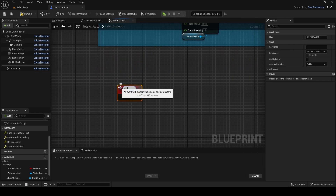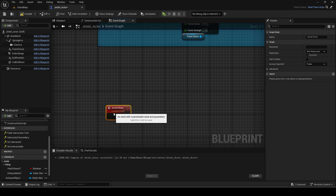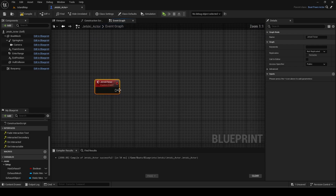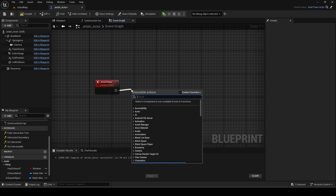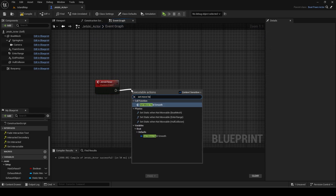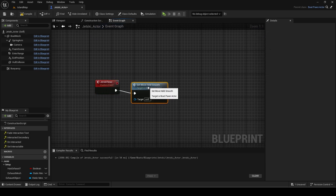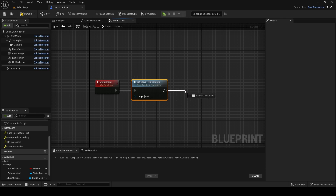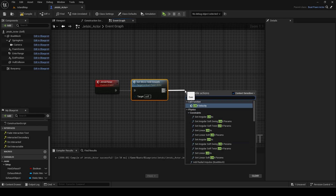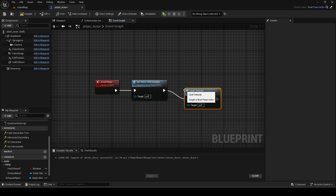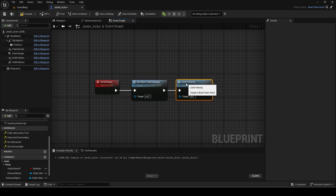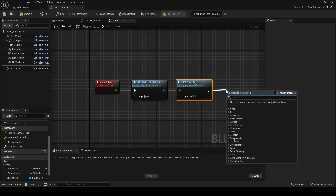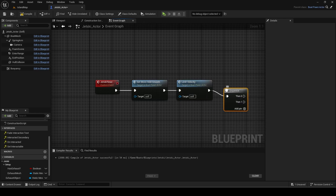Next add a custom event called jet ski timer. Copy the code for it. I won't explain all of it since it is similar to what we already did for the master boat and motor boat actors.